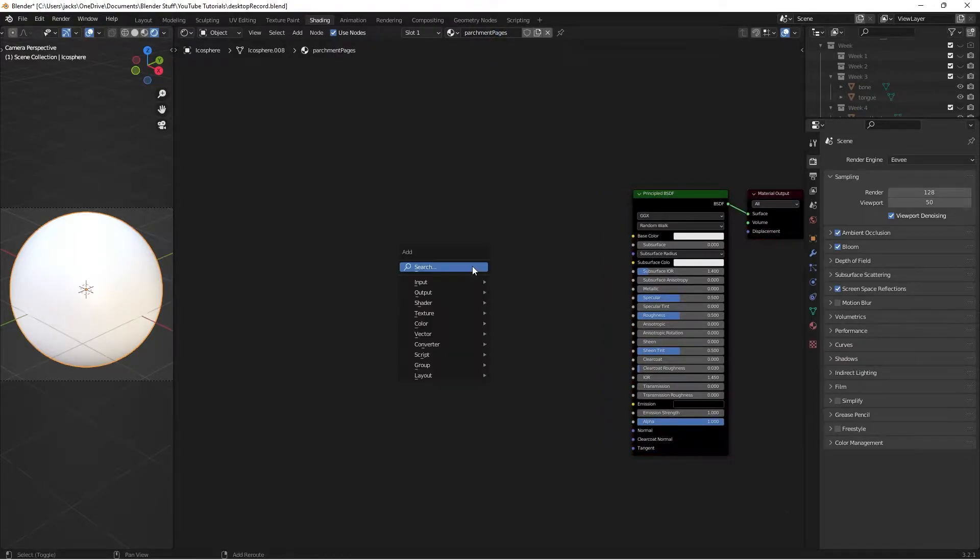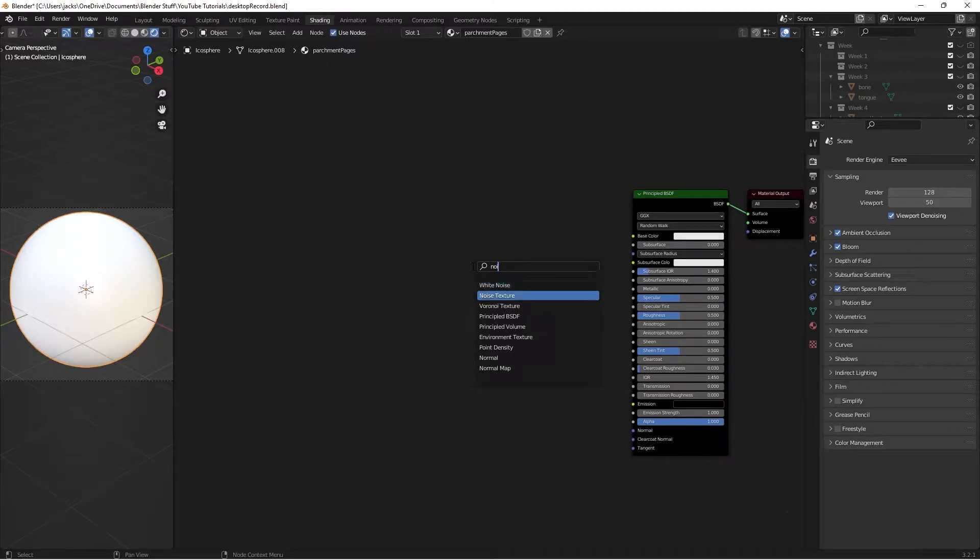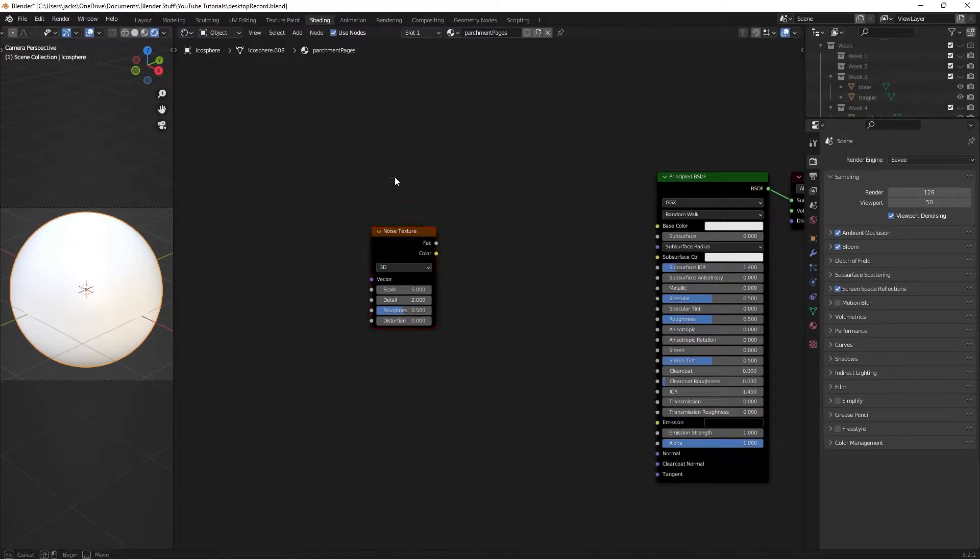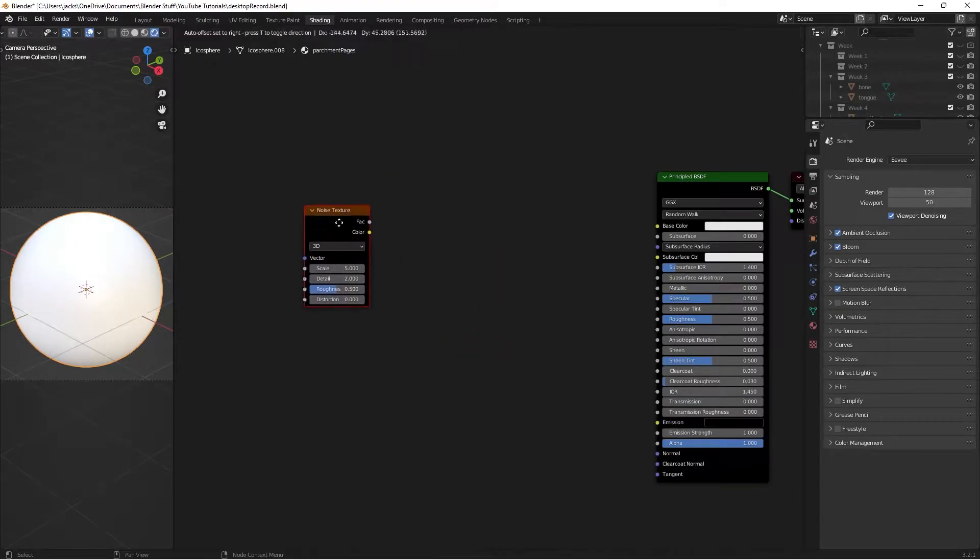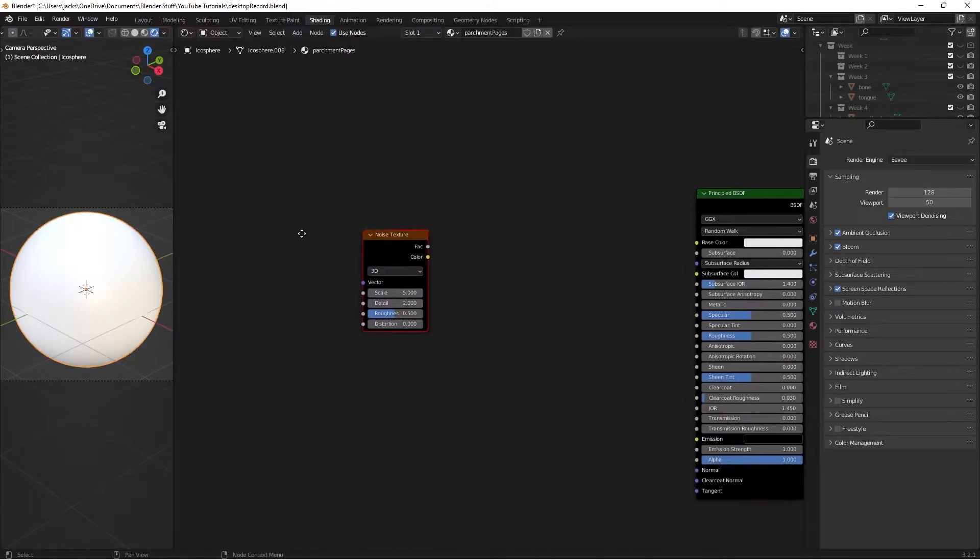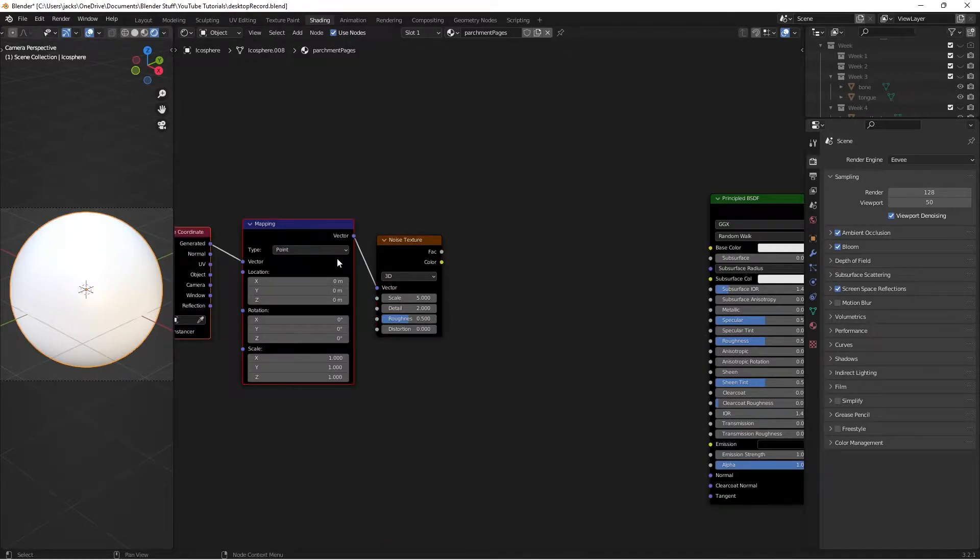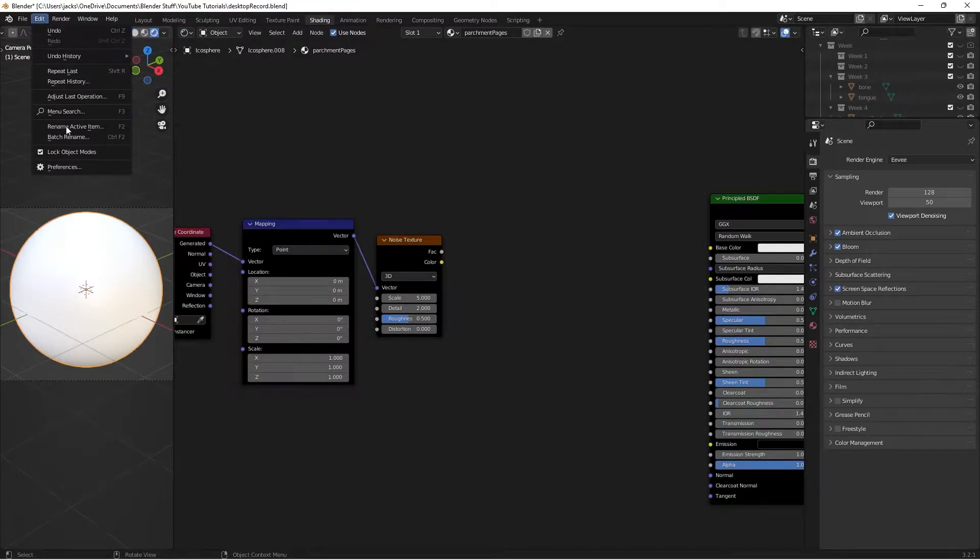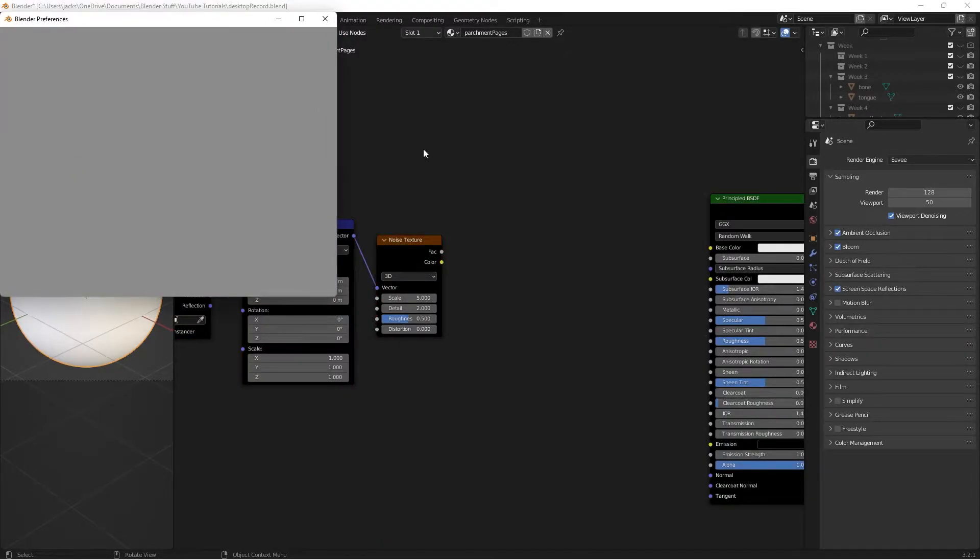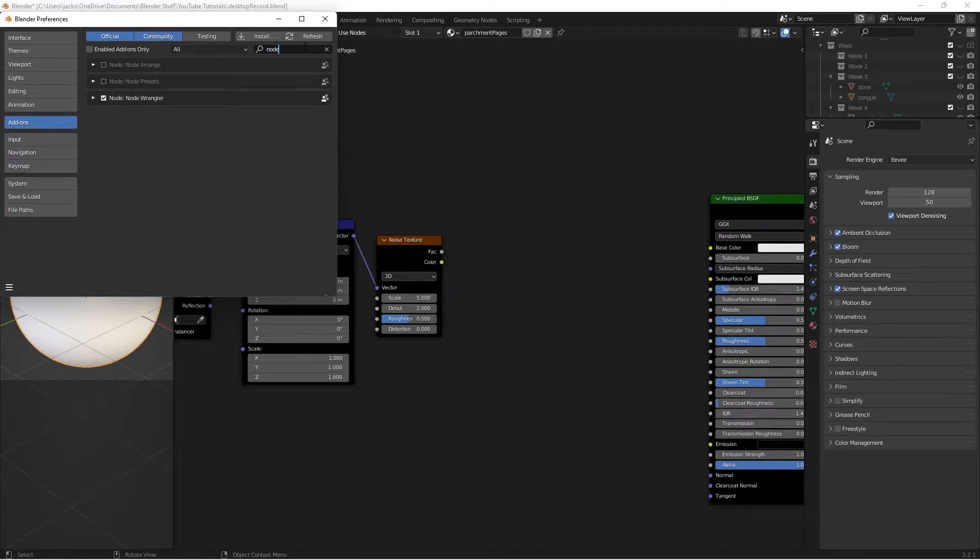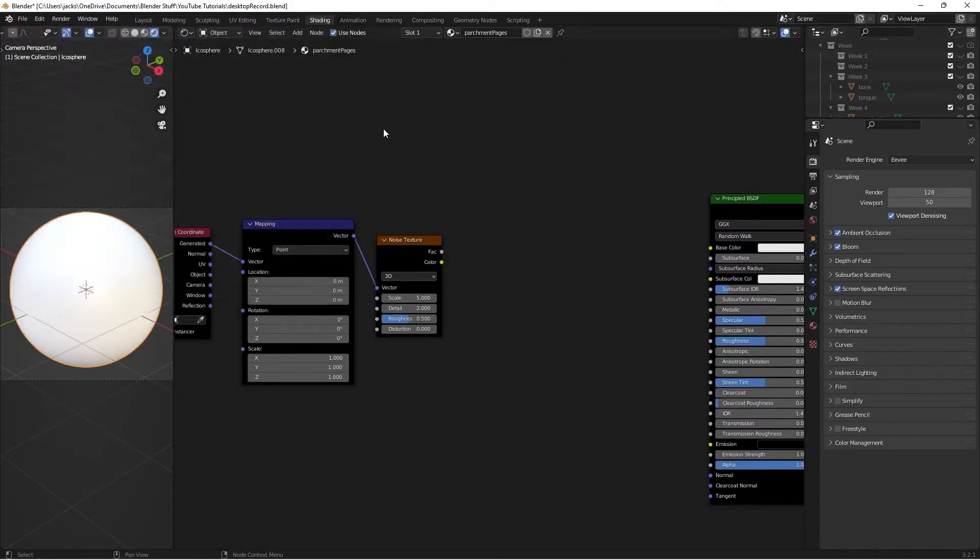Then we're just simply going to press Shift-A, add a noise texture. Then with this selected, we can press Ctrl-T. And if that doesn't work, go over here to Edit Preferences, go to Add-ons and search for the Node Wrangler add-on, and hit the checkbox.